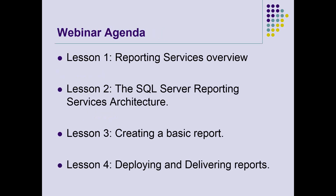So for today, the webinar agenda is going to be split into four lessons, about 15 minutes each. Lesson one, I'm going to do just an overview of reporting services — what it is and what it's used for. In lesson two, I'm going to discuss the SQL Server Reporting Services architecture. Lesson three, we're going to create a basic report. And lesson four, I'm going to show you how to deploy the report and deliver it to the end users.